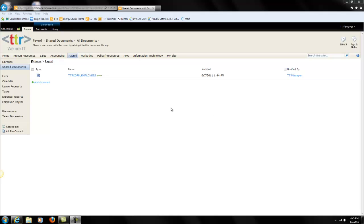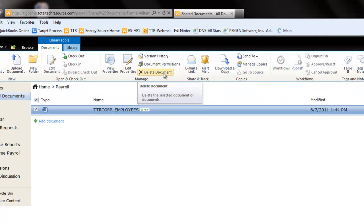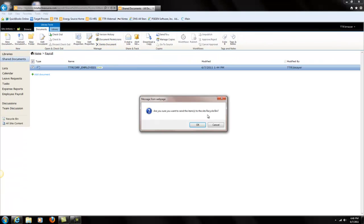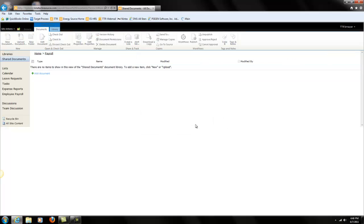To speed things up, I'm going to already have my shared document open. The document I have today that we're going to use is called ttrcorp underscore employees. It's a Word document, and what I want to do is accidentally delete it — I'm playing around and I delete something. So we delete a document.